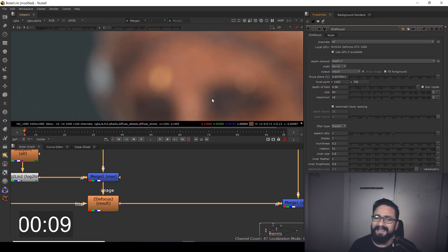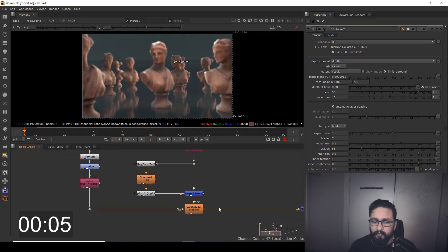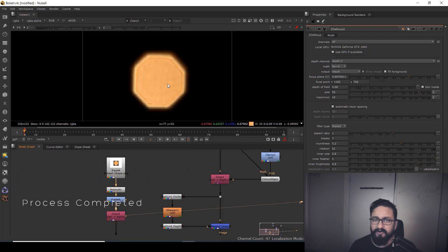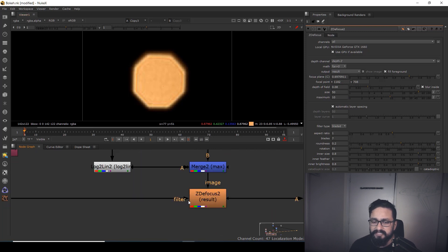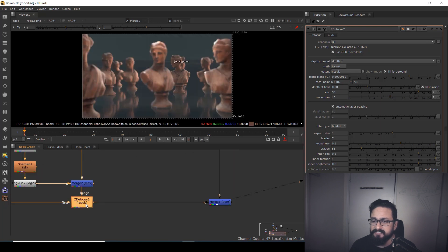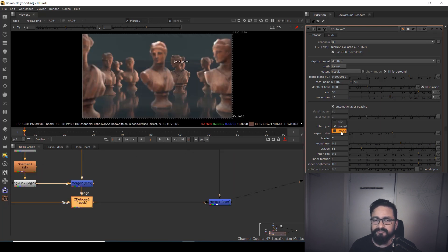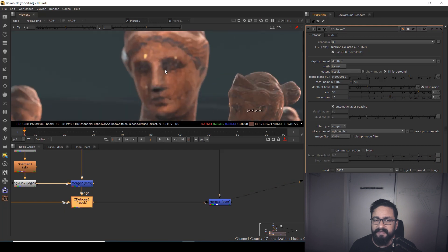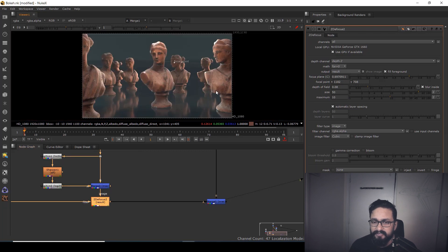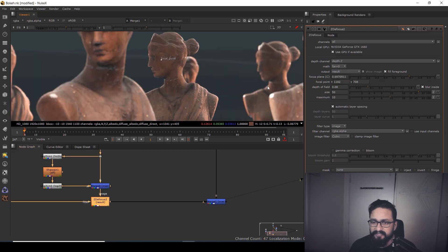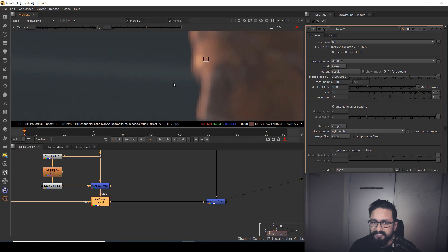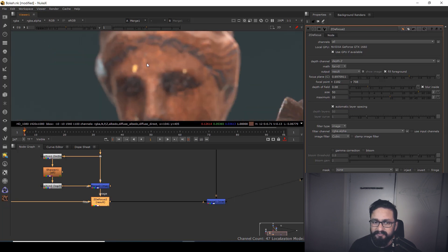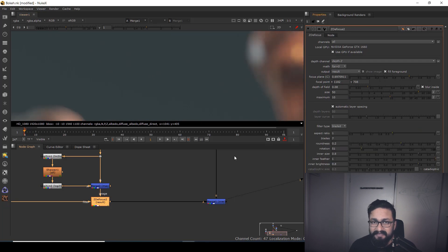Another way of controlling bokeh shape is if you have any image of bokeh, you just need to go to your filter. In ZD Focus, you can choose 'image.' What will happen: on the basis of that particular image, your defocus is going to work. As you can see, I have focus on this, but as per my image, my bokeh is generating. So these are the three ways to control your shape of bokeh.